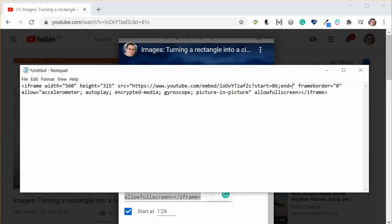Now I want to end this at 2 minutes and 25 so 2 minutes is 120 seconds plus 25 makes 145. So I've now changed the code so that it will start at 86 seconds and end at 145.